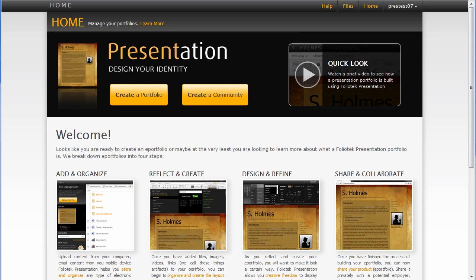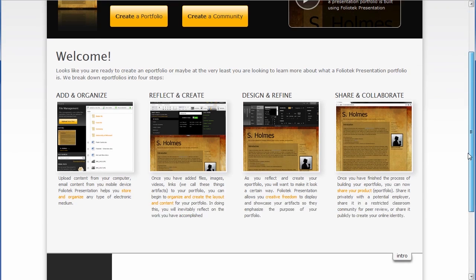Foliotech presentation, creating your portfolio. Creating your portfolio begins with adding and organizing data into your files repository.